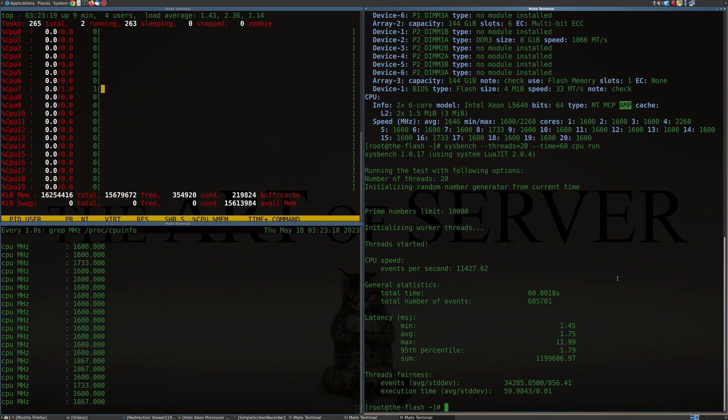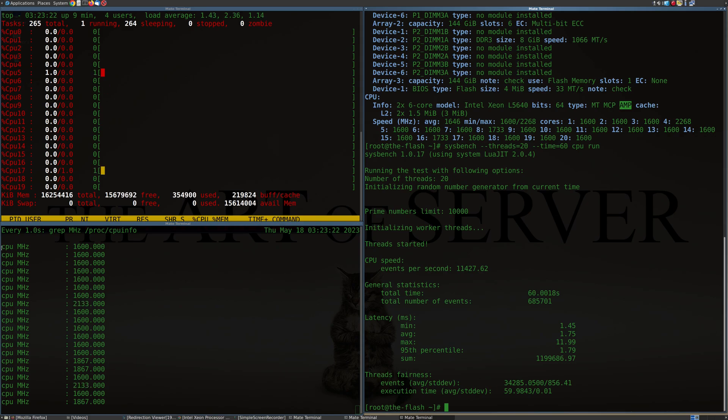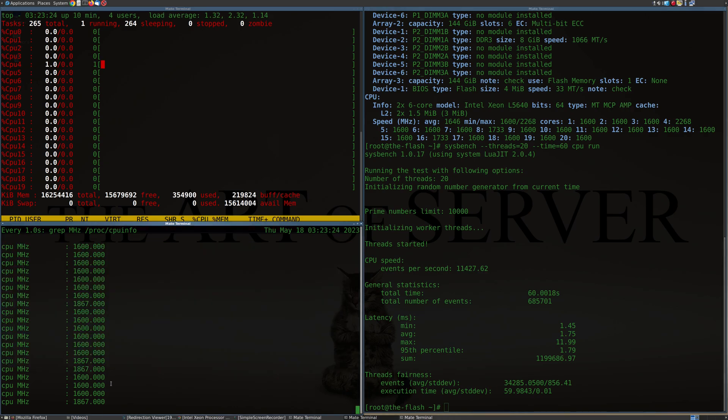And I'm just, you know, still surprised that it sees 20 threads, the 12 plus 8. That's really interesting.